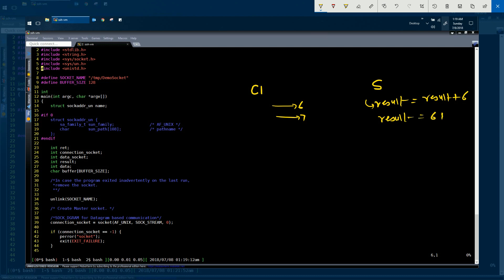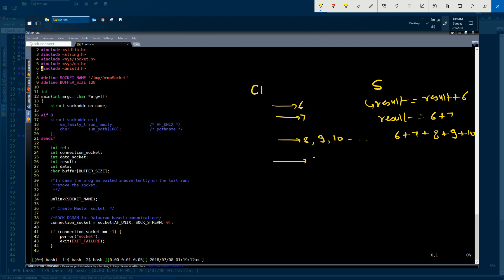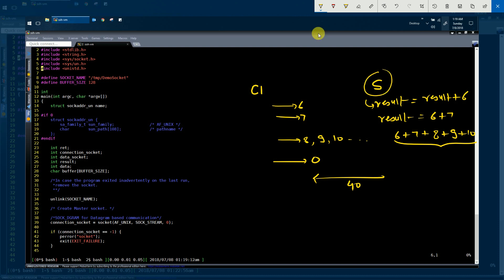If the client C1 subsequently sends values 8, 9, 10, and so on, the server keeps adding them. The server is not responding back to the client during this time — it is just calculating the summation of all received values. When the client sends the special value 0, the server returns the computed result. This means the client is requesting the server to send back the result computed so far.